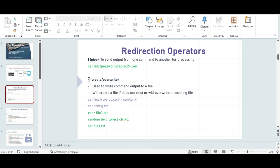Next is the greater-than symbol, also called the redirection symbol in Linux. You can use it to create a new file, and you can also use it to write the output of a command to a file. It will create a new file if it does not exist, or will overwrite an existing file.